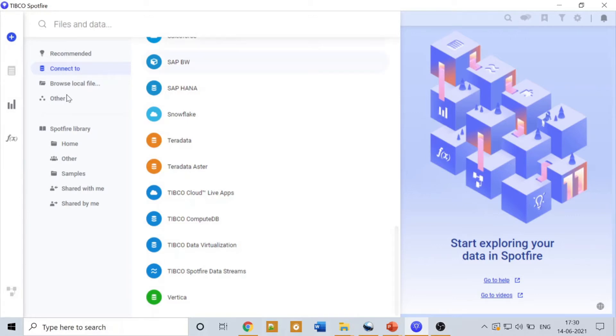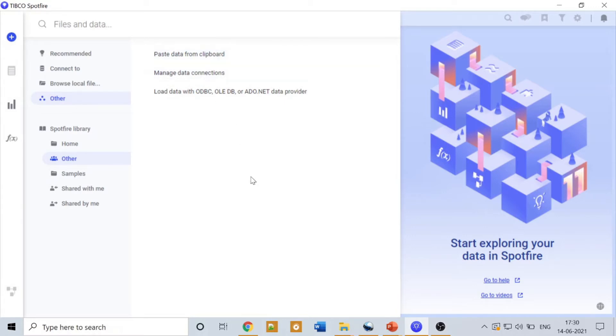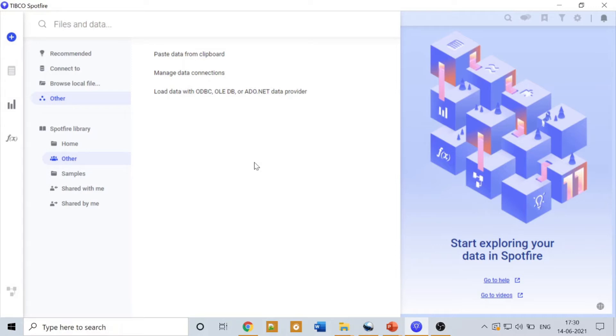Let's move on to another option called Others. In Others we have data copied to the clipboard and manage data connection. All the data connections that you have made, you can manage the data connections with the help of this option. Then moving forward we have load data with ODBC, OLEDB, and ADO.NET data providers.